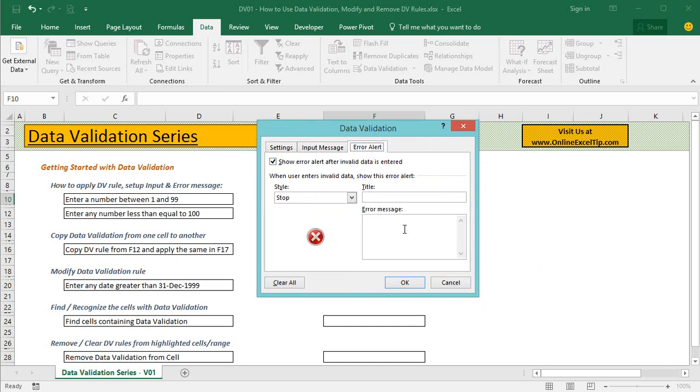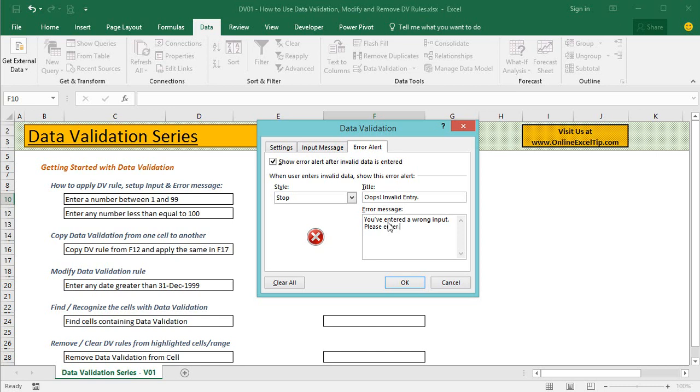After that I jump to the Error Alert tab. I'll go with Stop alert type. In the Title I say "Oops invalid entry" for when the user tries to enter invalid data. In the message I enter "You have entered a wrong input. Please enter a whole number between 1 and 99 only."